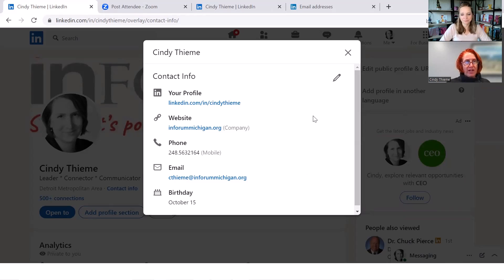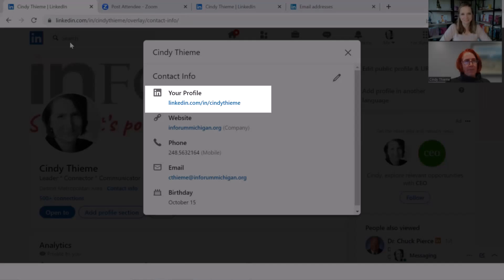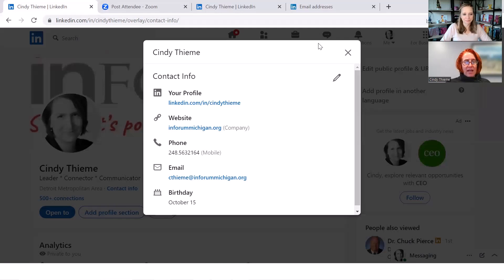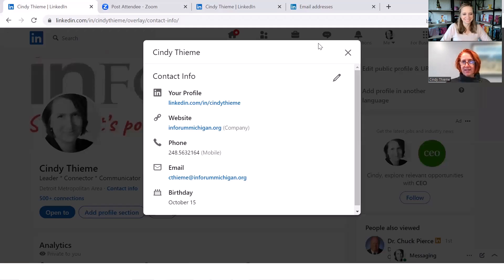I also changed, you know, so it is just a Cindy Thieme for my address. Lots of good tips this morning. And I really appreciate you helping me out with this today. My pleasure.